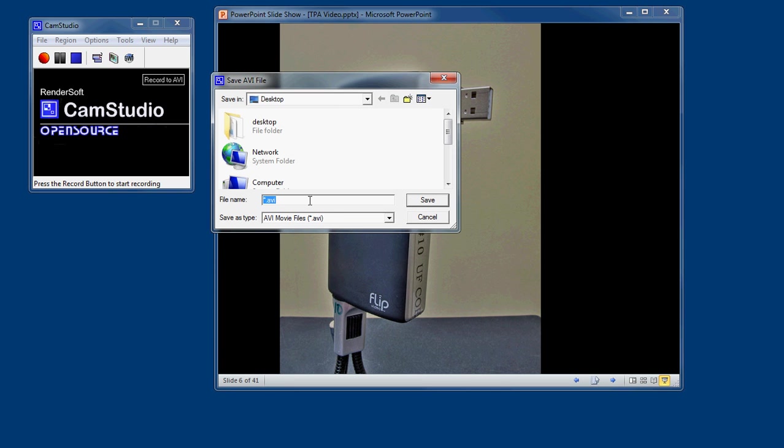As soon as we stop, it gives me some dialog to save this as an AVI, which is a fairly generic file type. You could edit it with iMovie or with Movie Maker. No problem. So I'll call this my TPA Cam Studio.